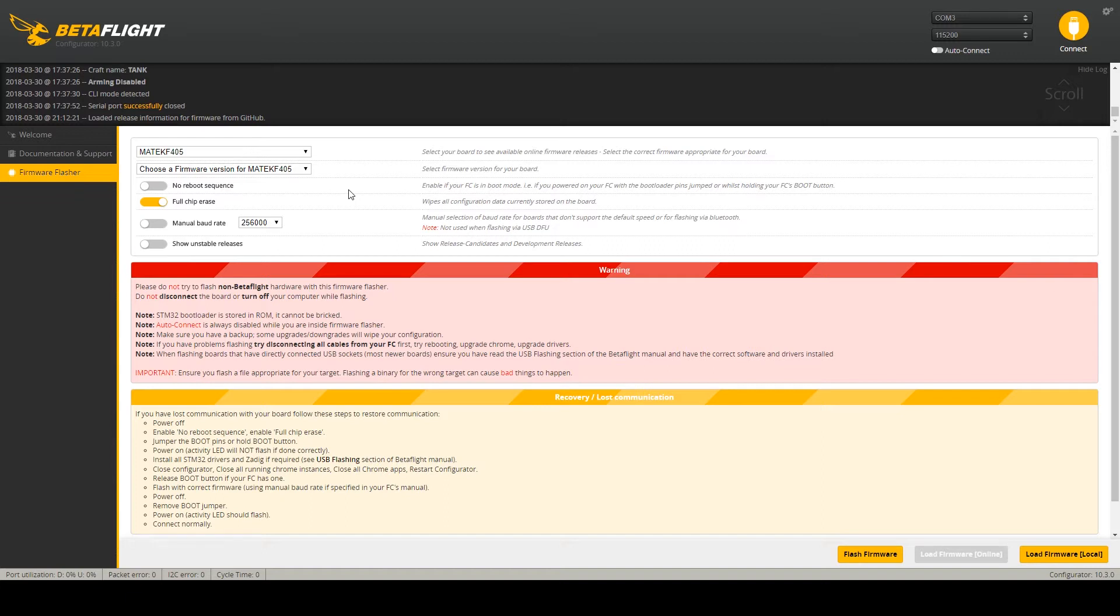In my case it's COM 3. I recommend do the full chip erase if you are upgrading from earlier versions like 3.3 and we can flash the firmware.